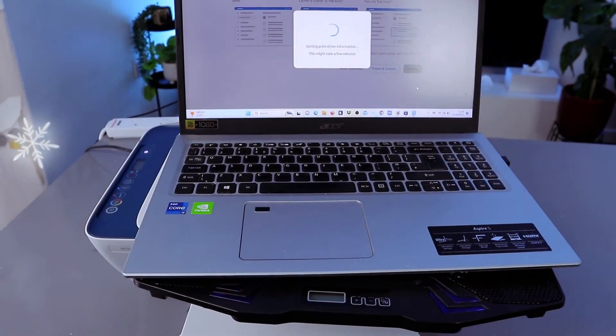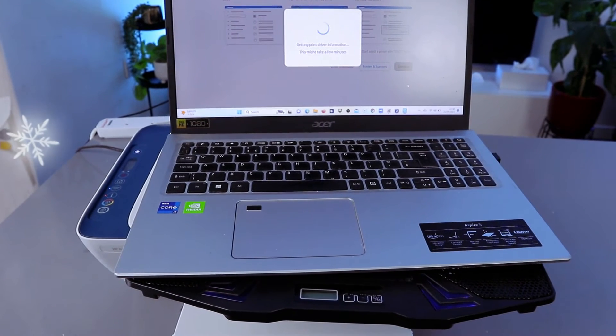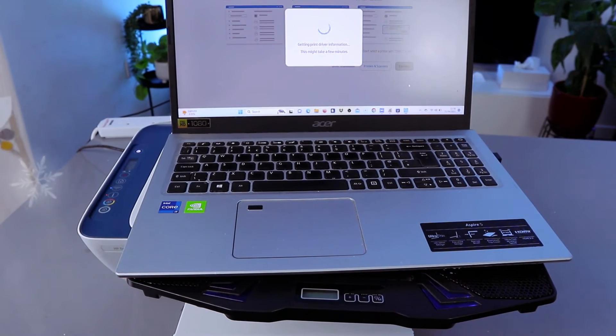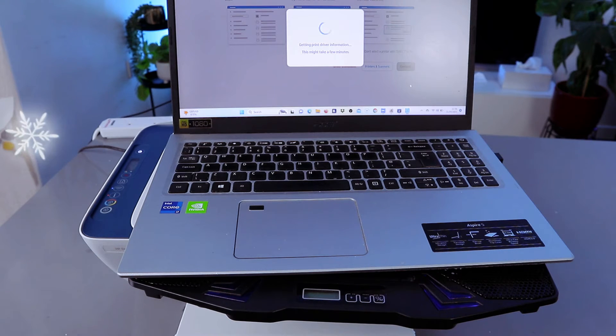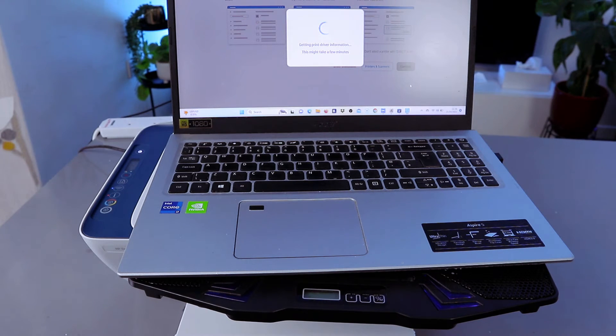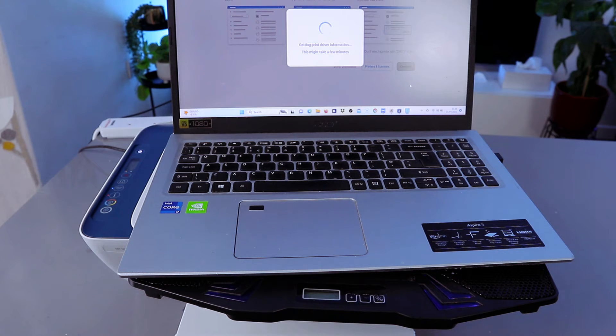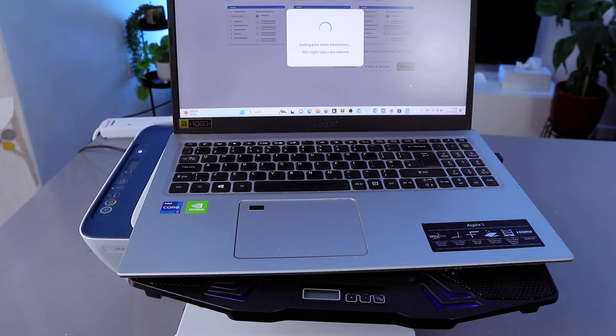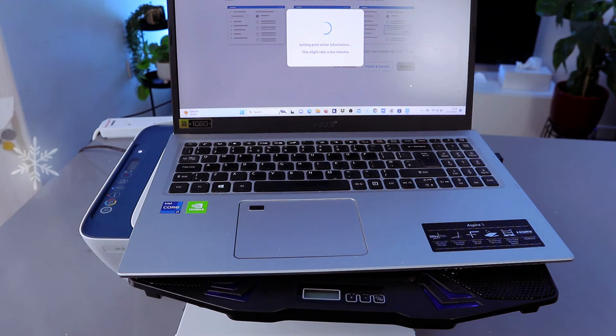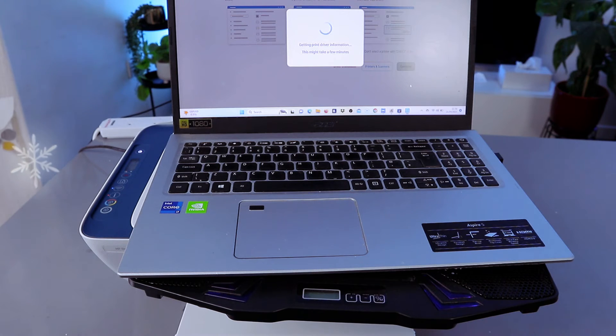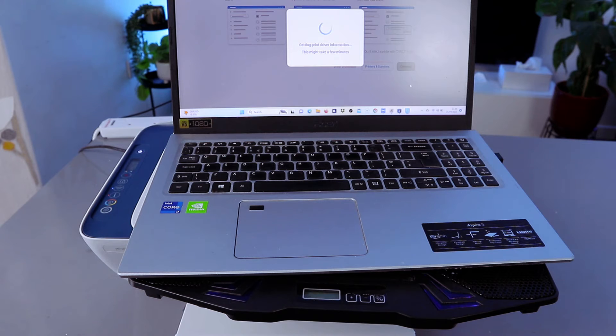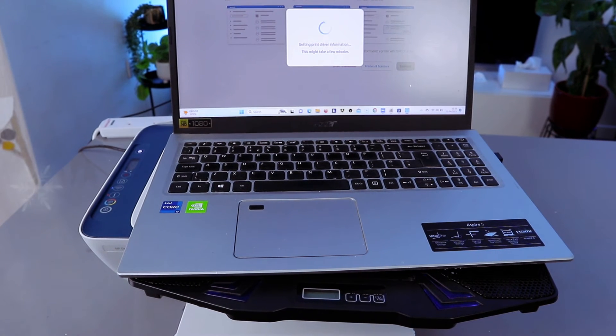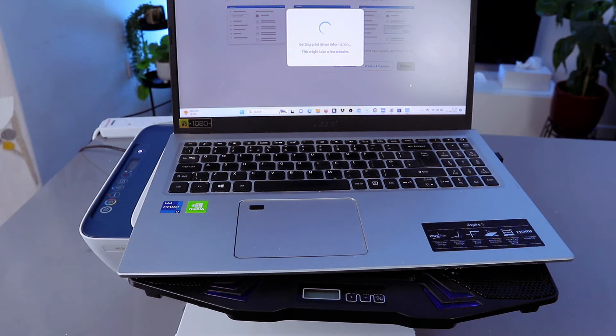What it's doing now is getting printer driver information.